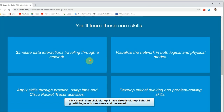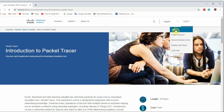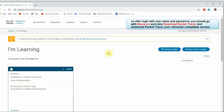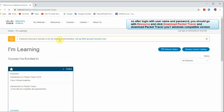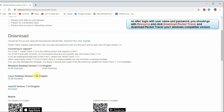Log in with your username and password to enter the resource. You will see the download Packet Tracer option. Click here and you can download the Windows version.